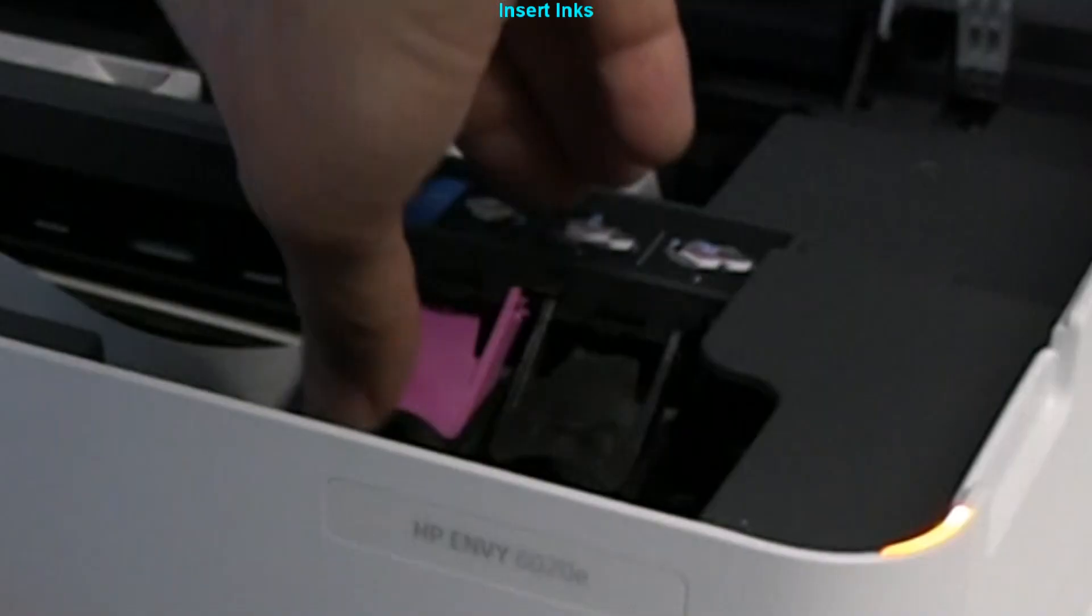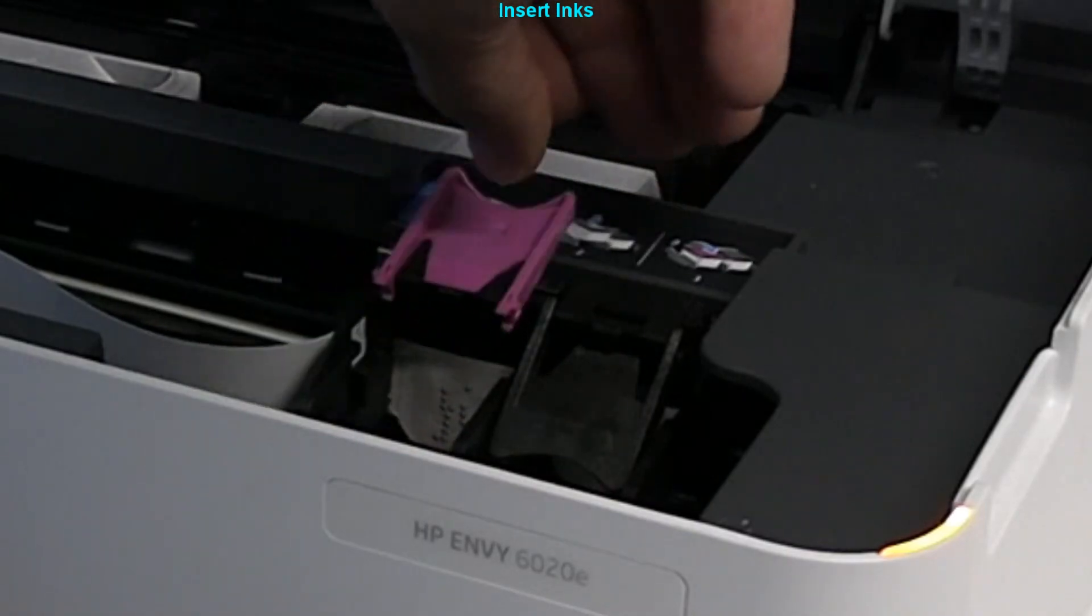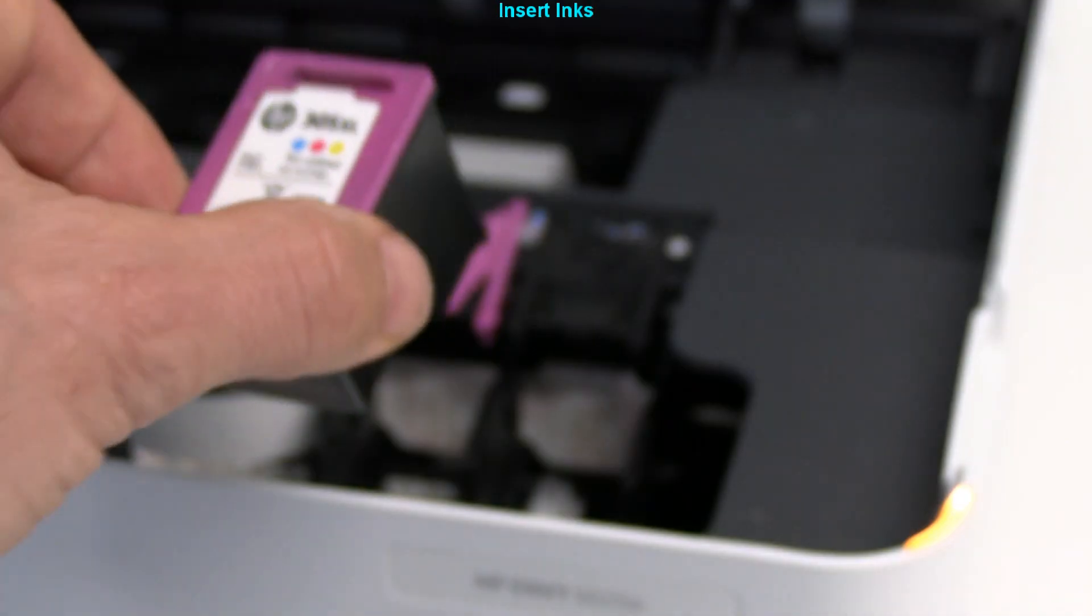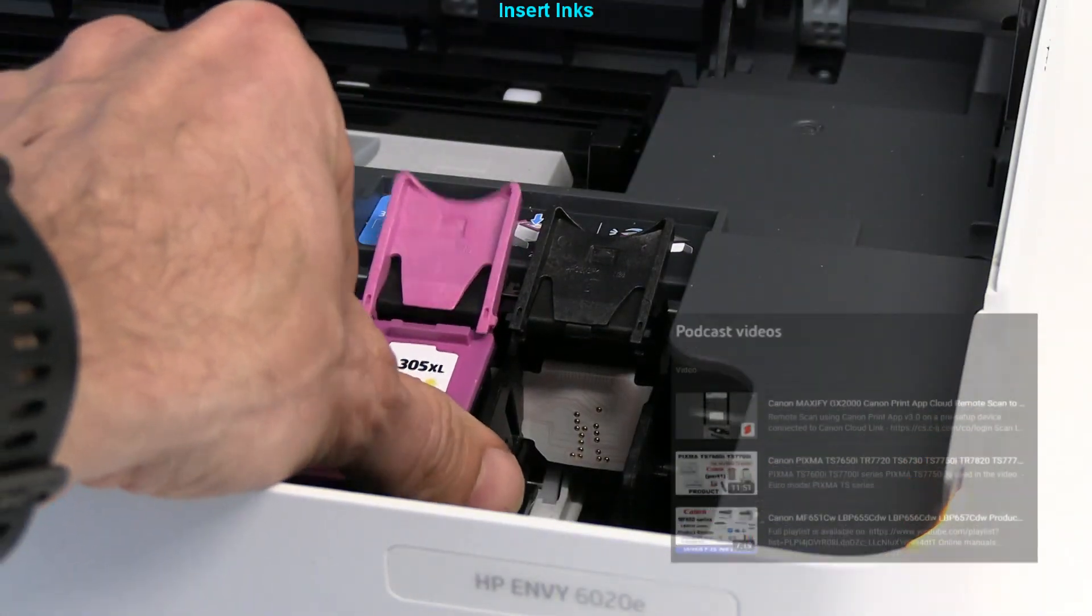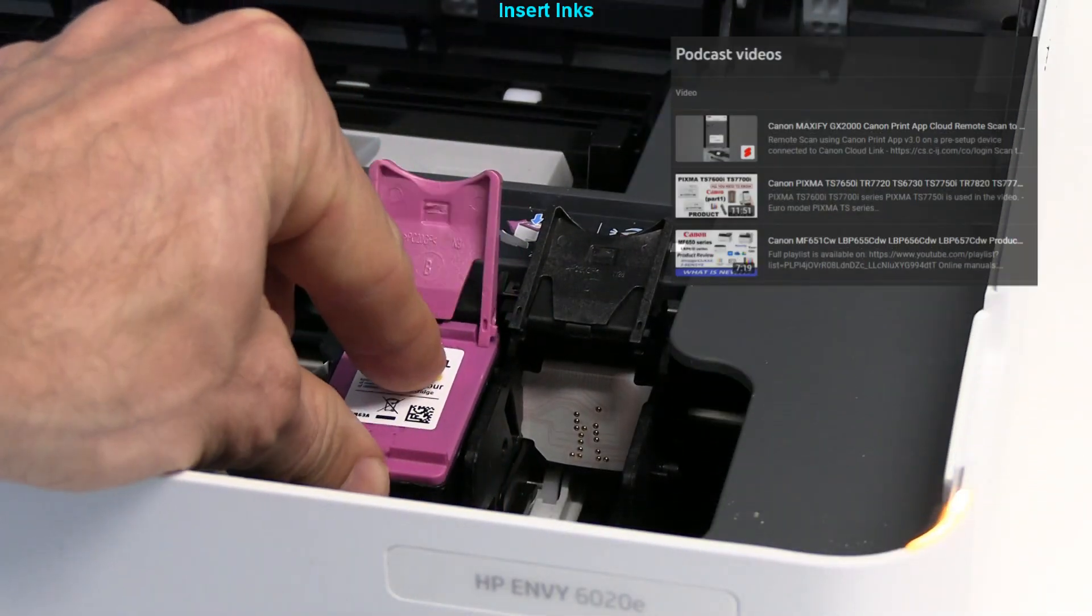For playlist with printer reviews, check the notification in the upper right corner.